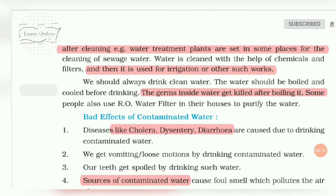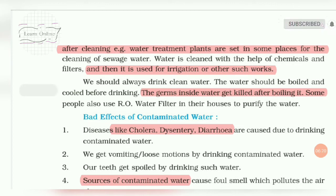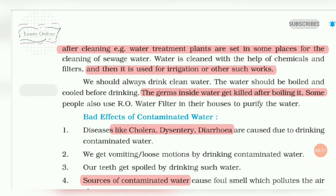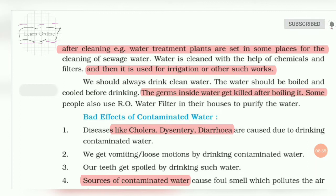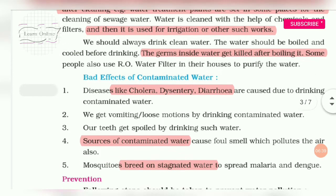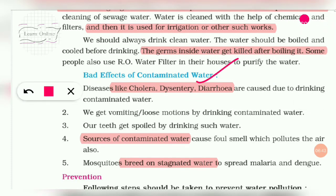We should always drink clean water. We should boil water before drinking, as boiling kills the germs and bacteria present in water. Some people also use water filters at home to purify water.